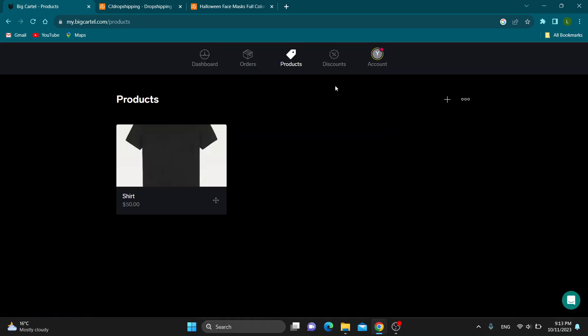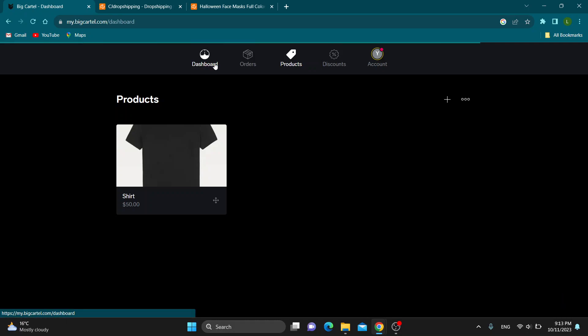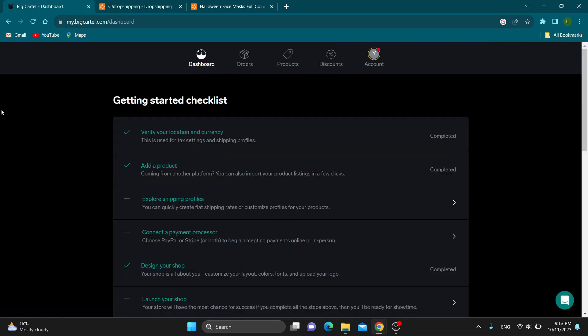Basically, those are the only two ways you can connect your store to CJ Dropshipping because Big Cartel doesn't allow any other way. That's how you do it.